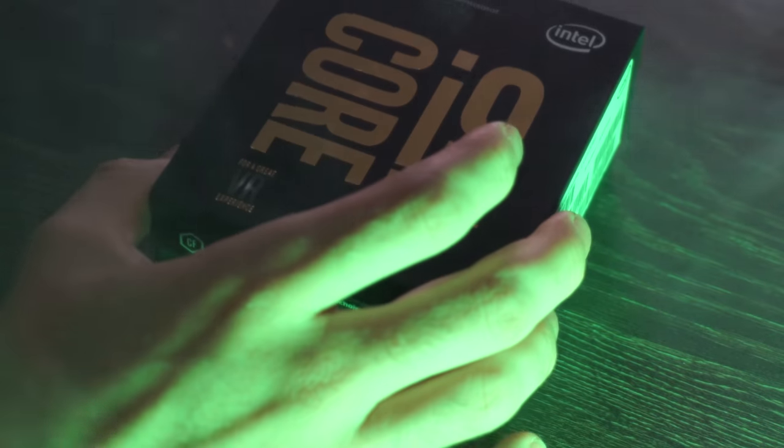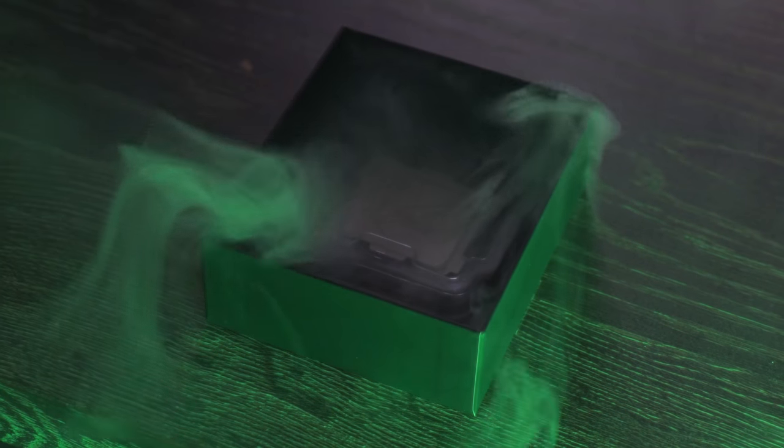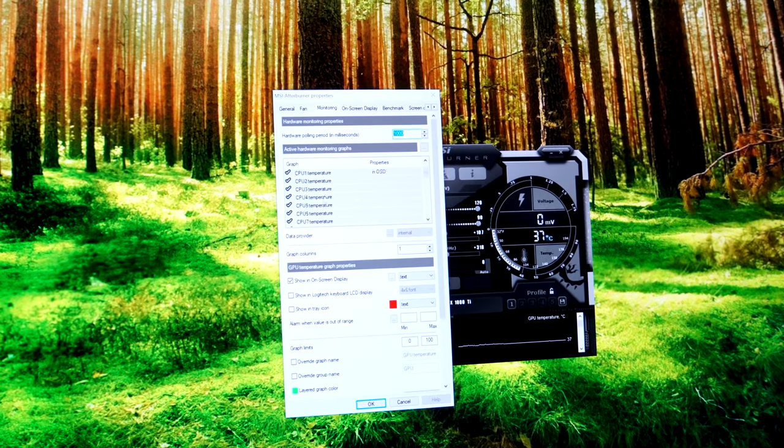So on the desk right here, we have the 7980XE CPU from Intel. This is 18 cores, 36 threads. There's so many cores and threads on this thing, in fact,